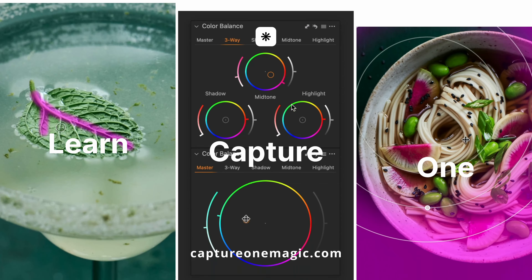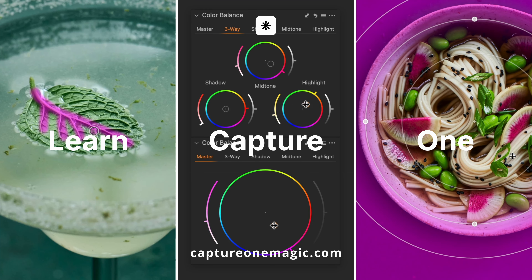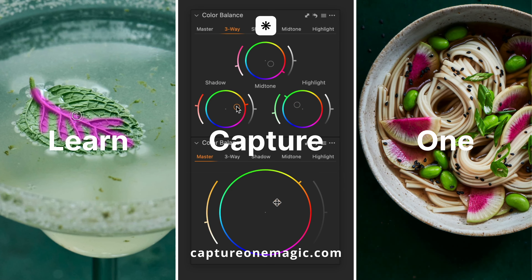If you're ready to take your photos to the next level, learn editing, and unlock the secrets of Capture One, make sure to check out my online masterclass Capture One Magic. If you have any questions on editing or today's video, make sure to drop me a comment below.